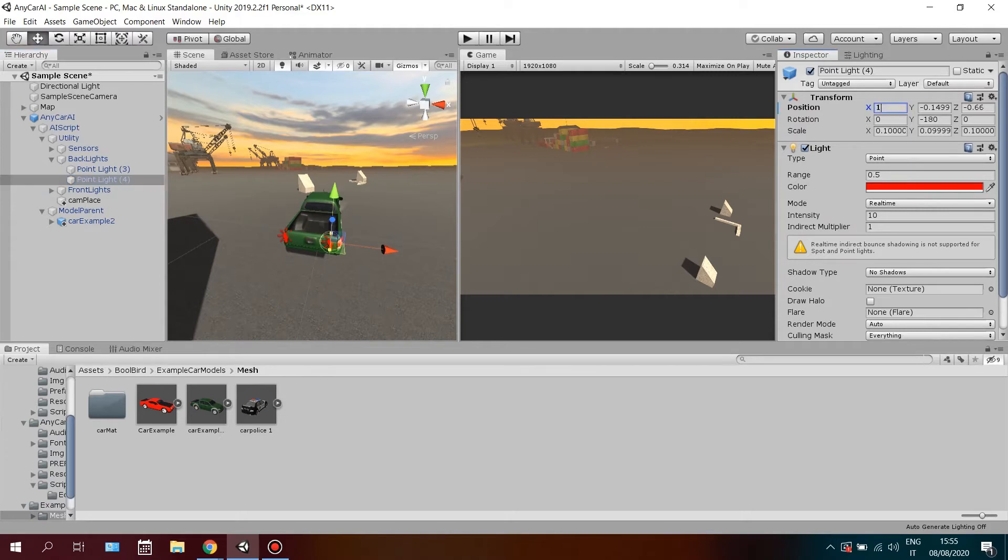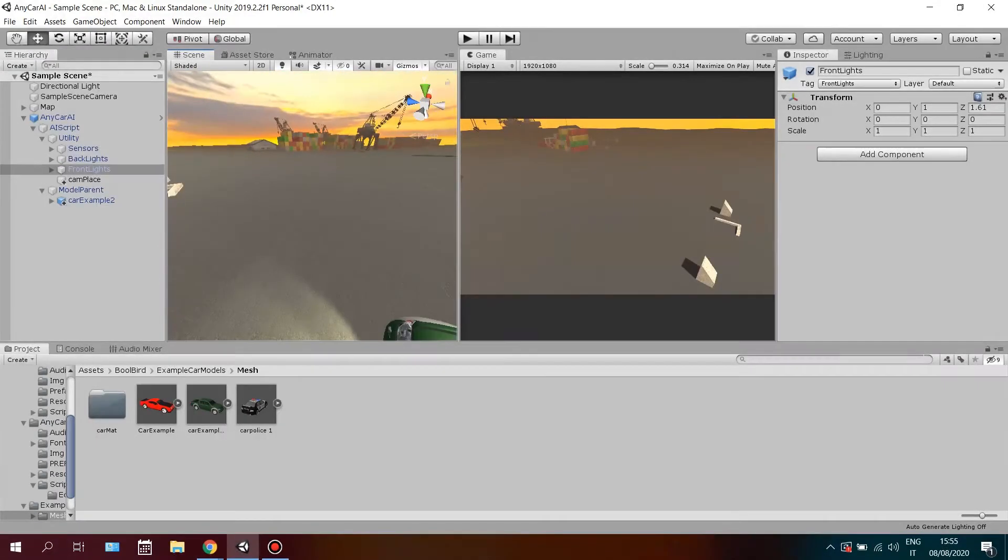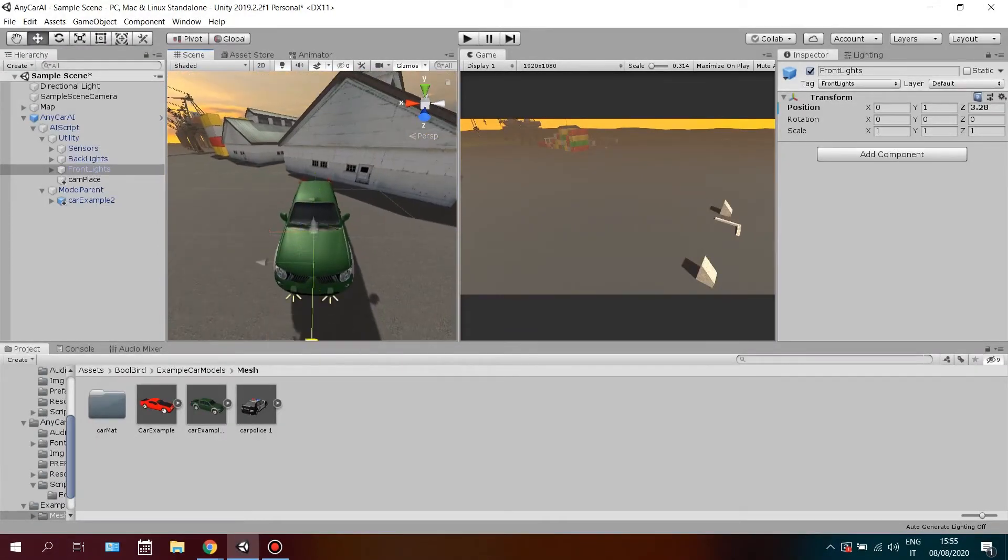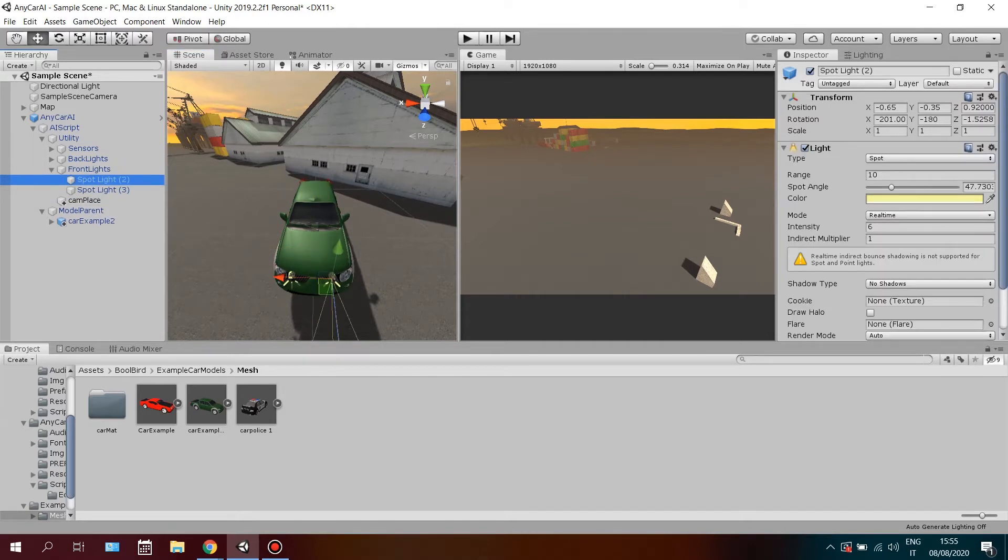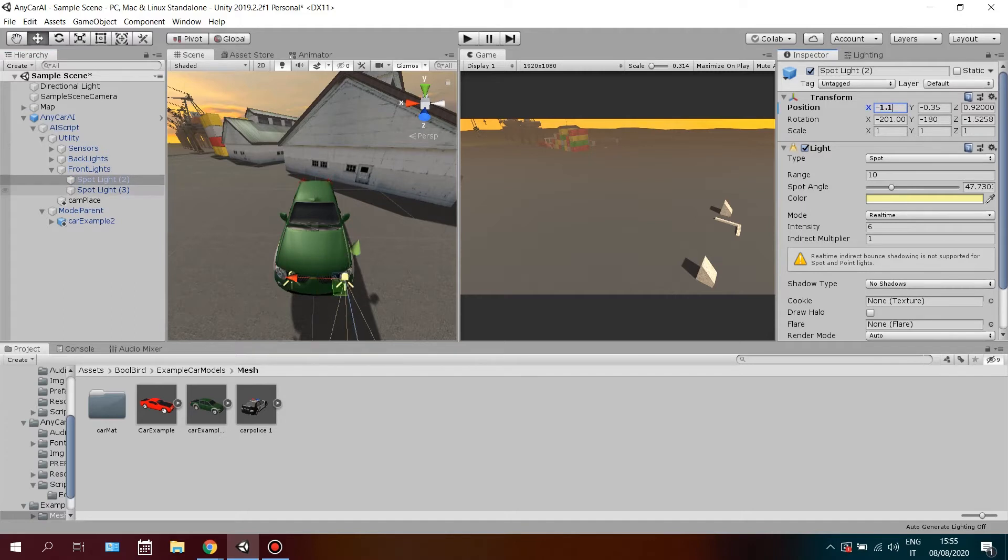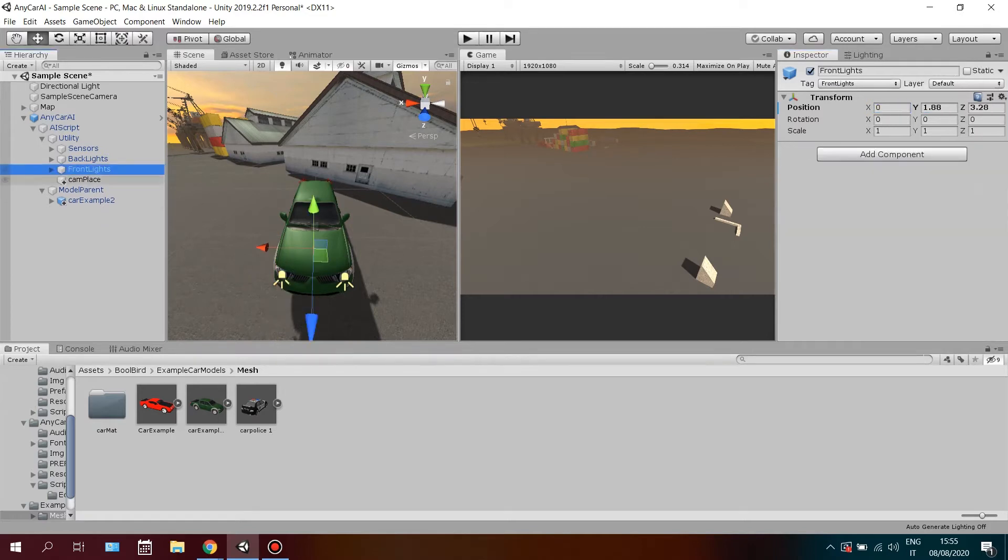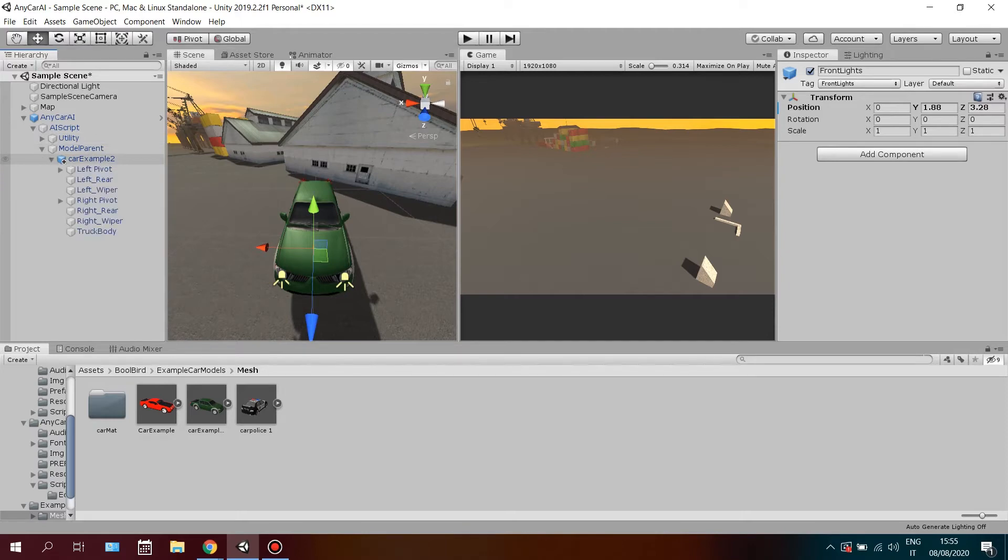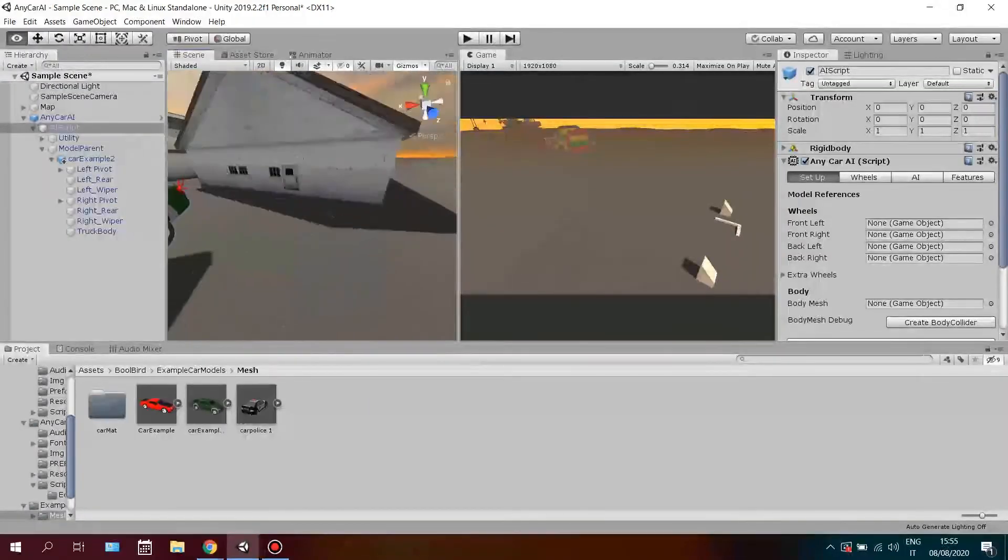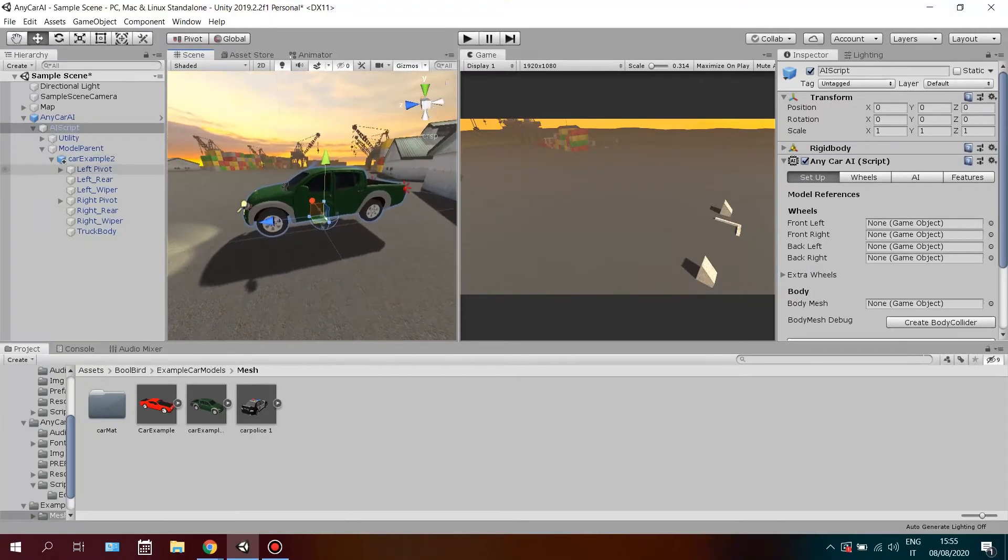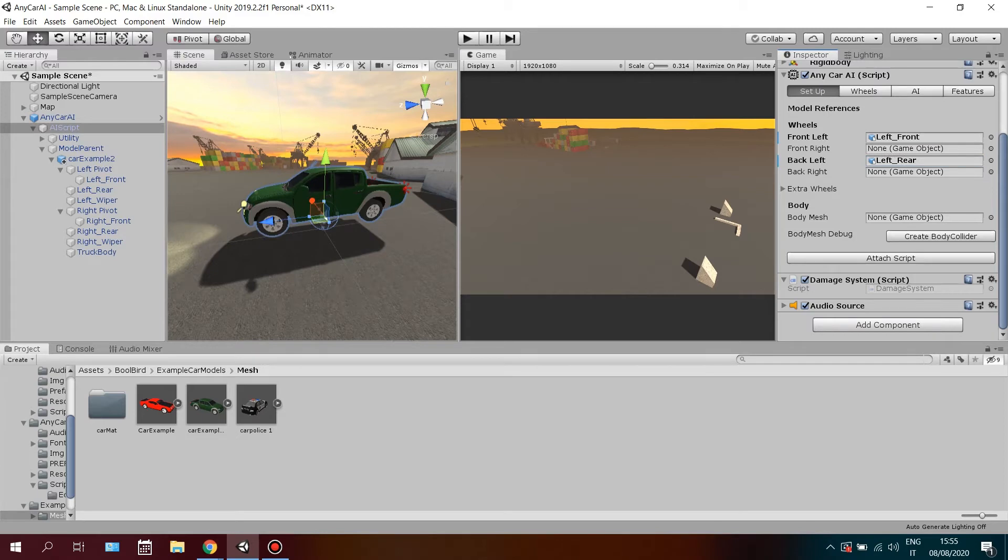Let's get started. Make sure the car model is developed. It's time to attach your script. Make references of the wheels and body manage on the AI script and press Attach script.